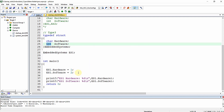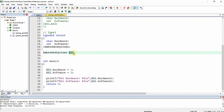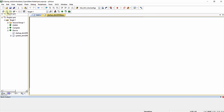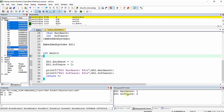In the program, we assigned hardware a value of 1 and software a value of 2, by declaring a variable es1 for the structure. We printed the respective values in the debug viewer window. After compiling and executing, we can see es1.hardware equals 1 and es1.software equals 2.